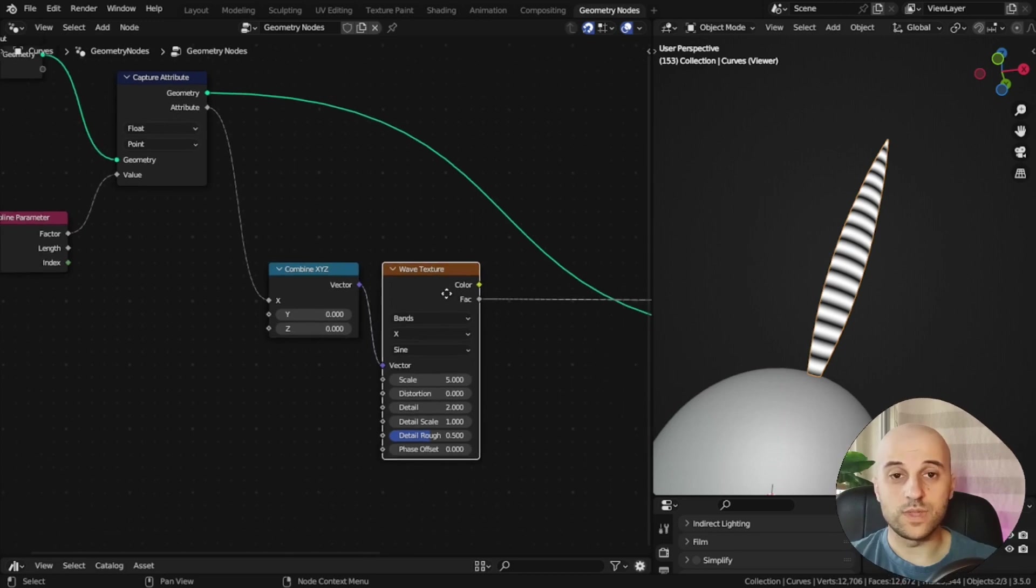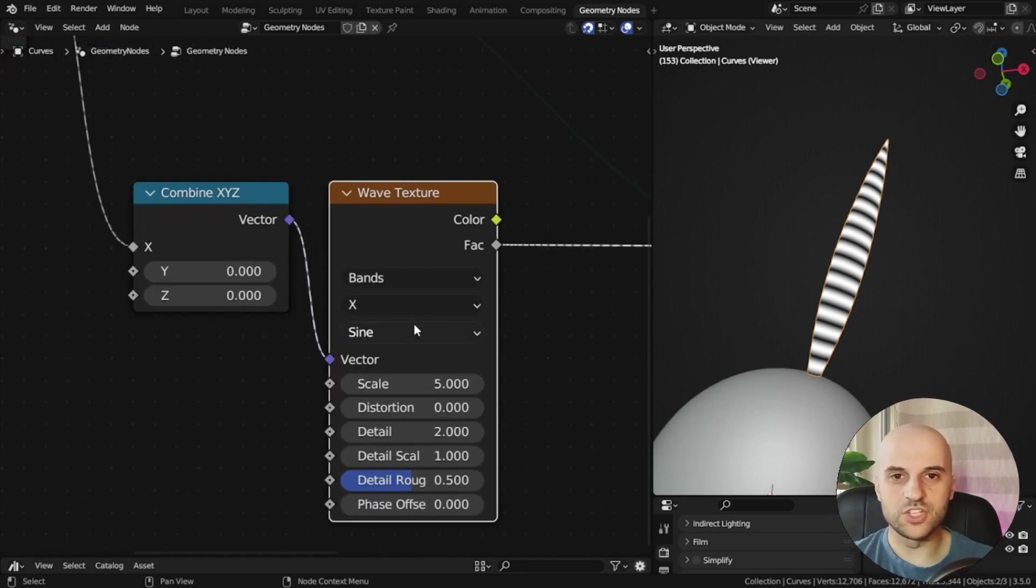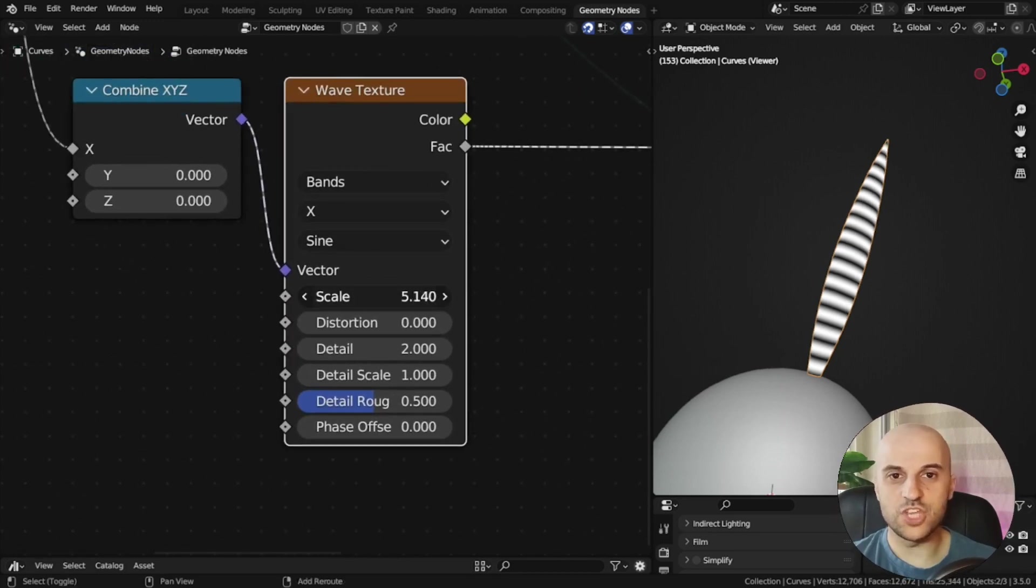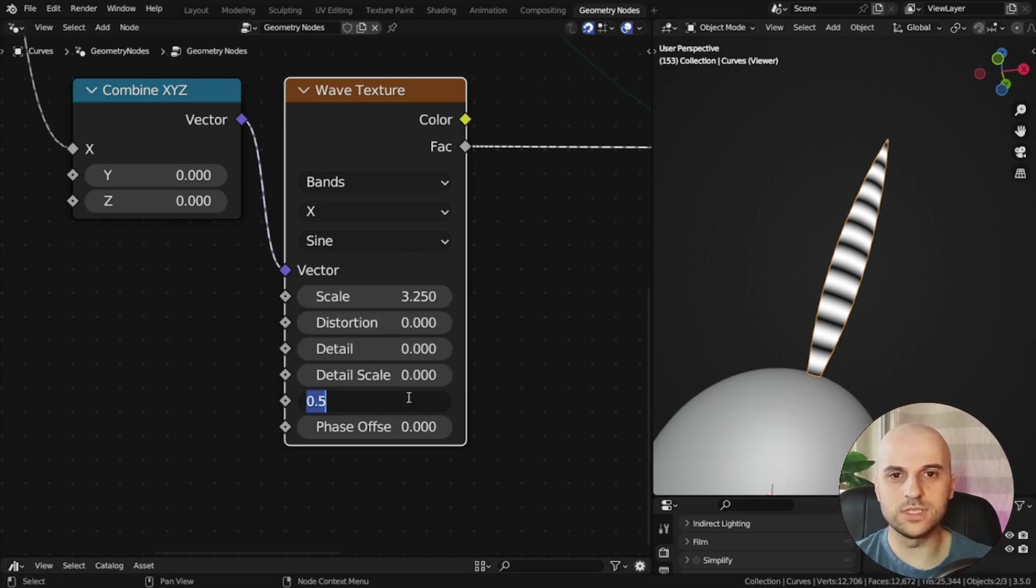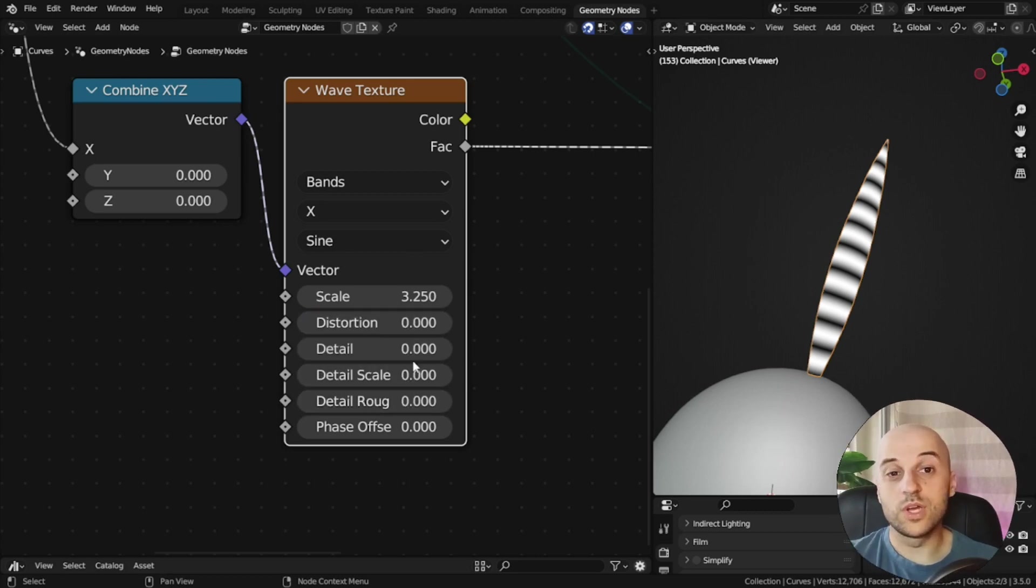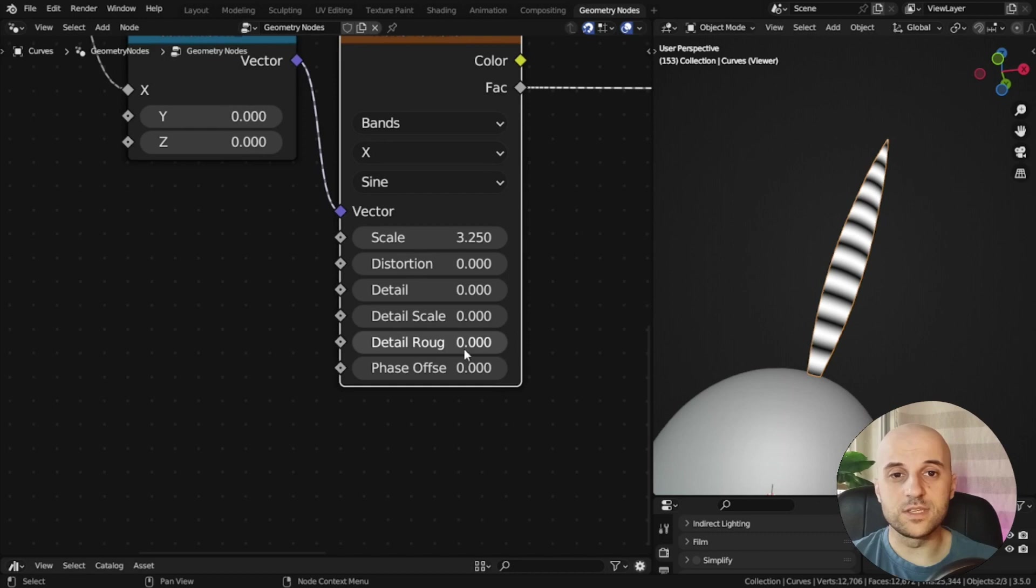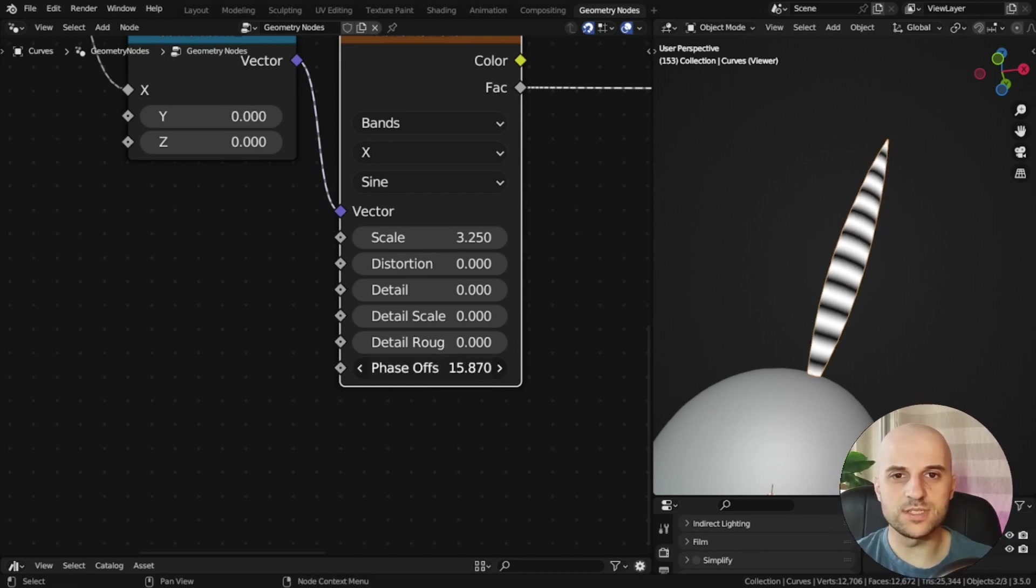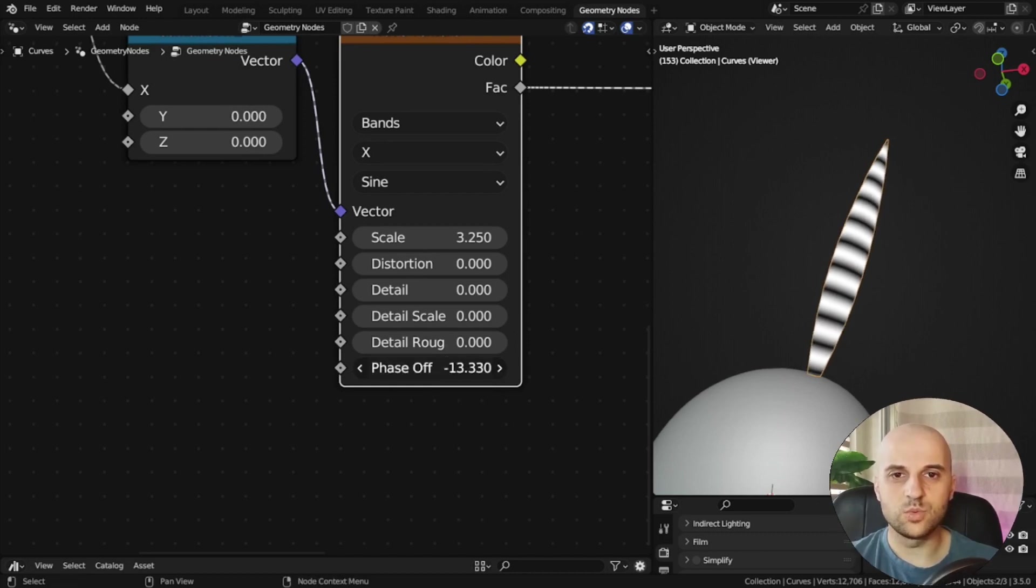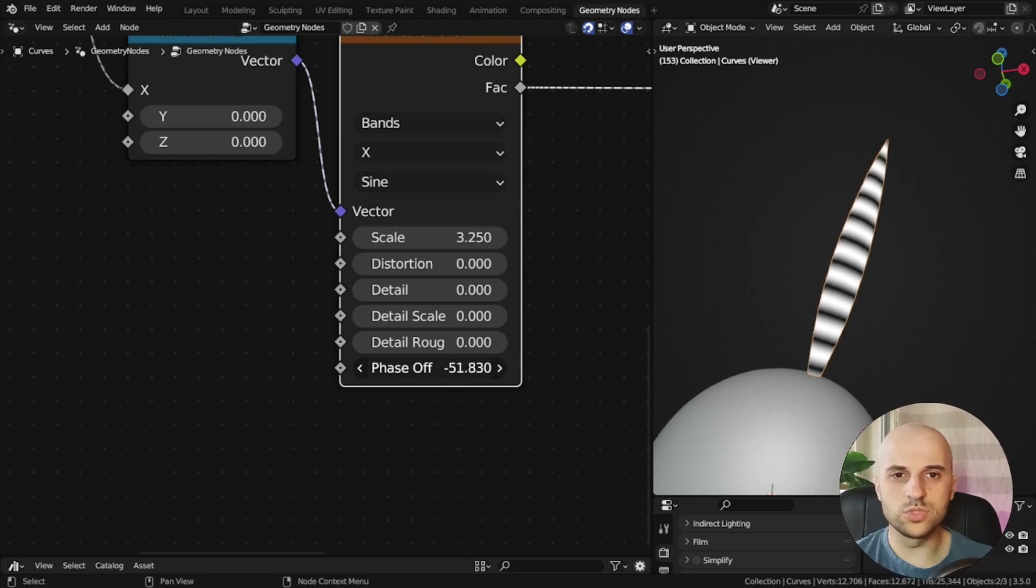So now, in this wave texture, we can change the scale, and we can set all the others to zero, because we don't need them. And we're going to use the phase offset to animate this. You can see, when I change this, the wave flows through the curve.